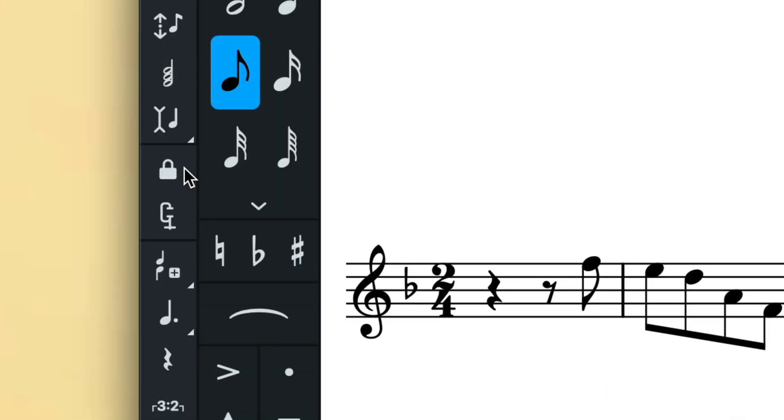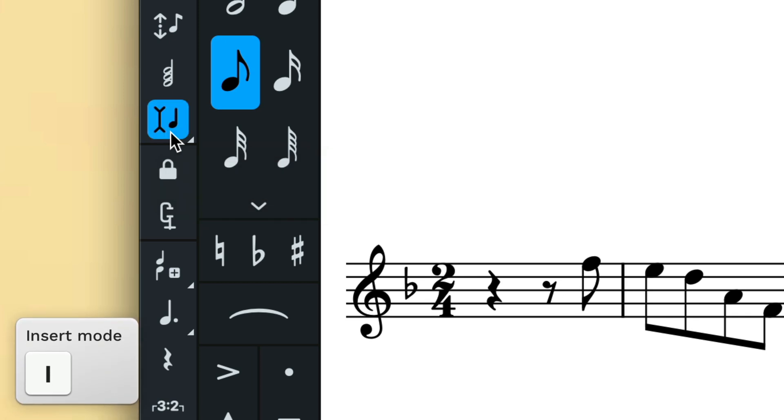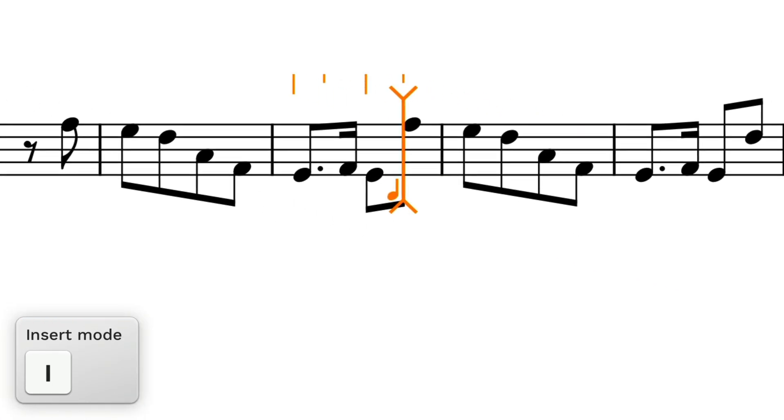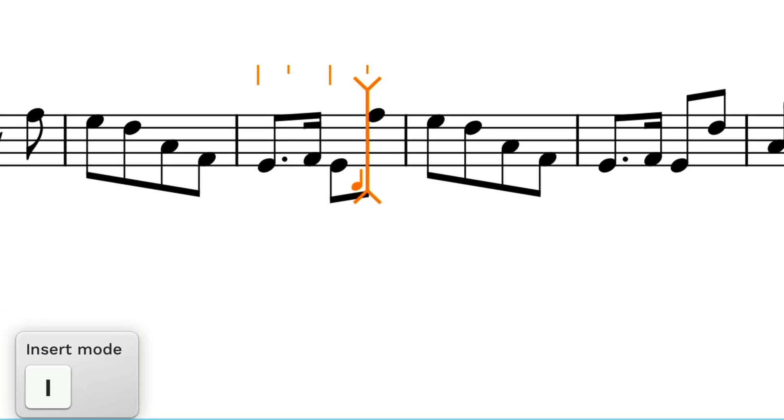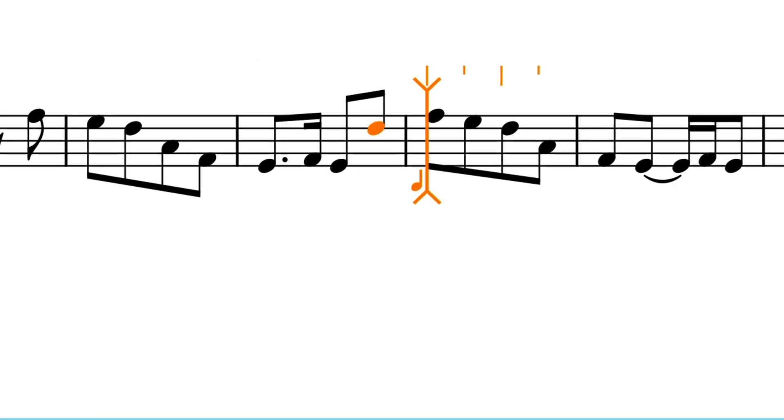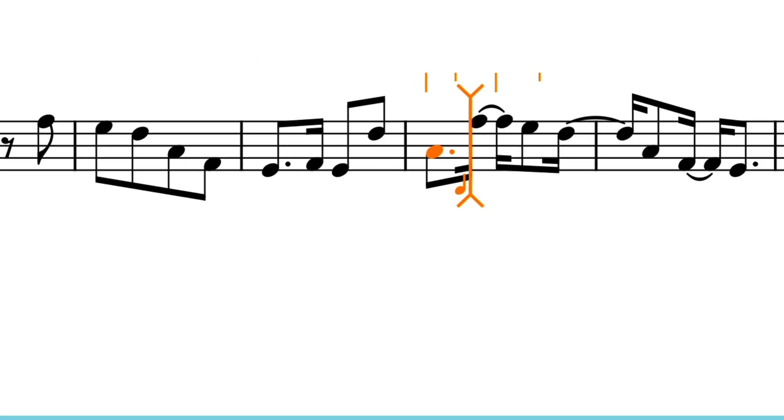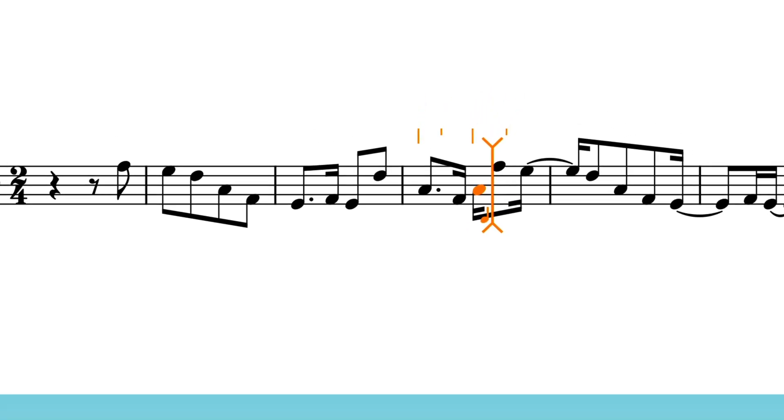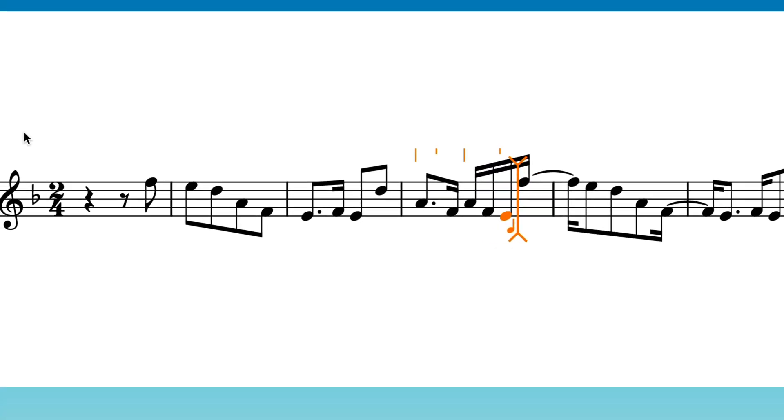Engaging this button in the notes toolbox or typing I will invoke insert mode. The caret is adorned with these finials to indicate insert mode is active. Now when you input more music, all subsequent notes are shuffled along to make room.